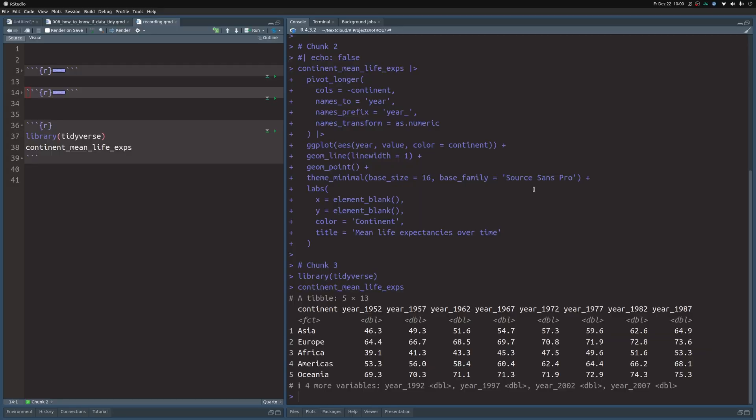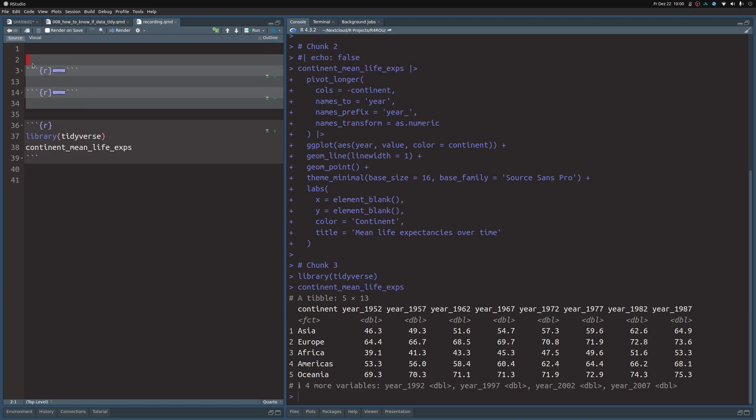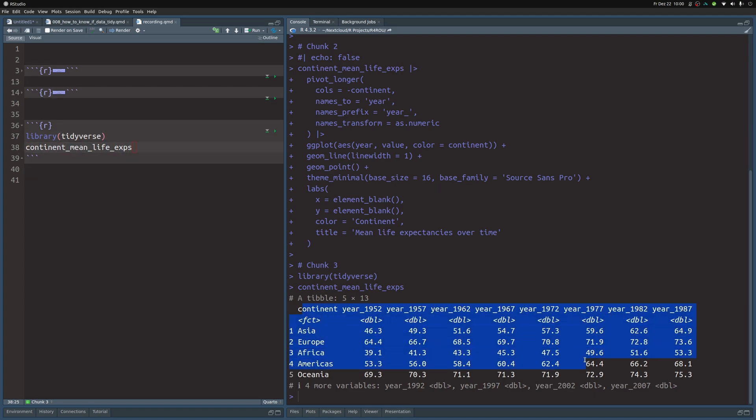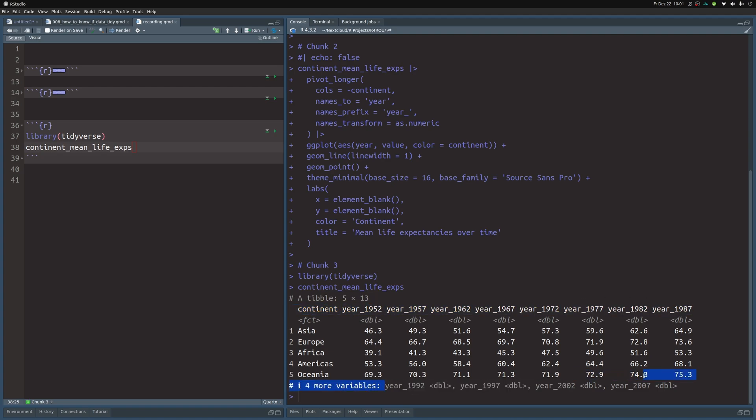Inside of my Quarto file I have already put in three code chunks, two of which are hidden because they are not really important right now. But what's more important here is that we've already loaded tidyverse and we have loaded a data set. You see this data set here? Basically it shows you the mean life expectancies, that's why it's called mean life exp for different continents. And of course it does this not for a single year but for multiple ones.